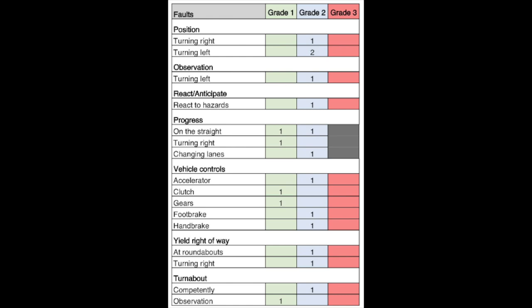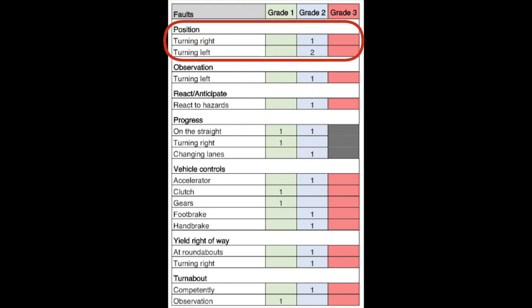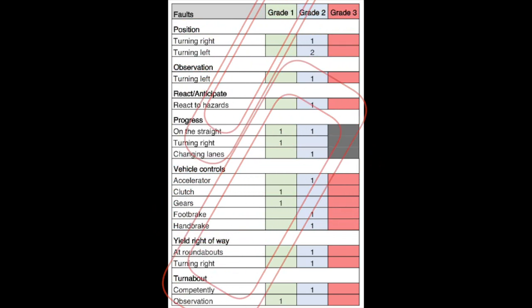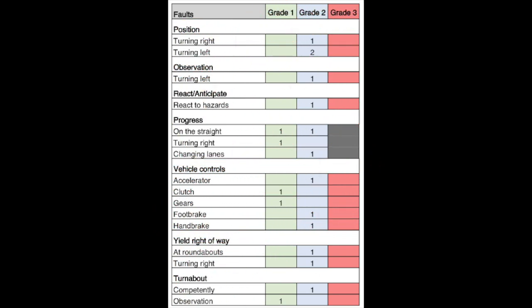Here is the report sheet, and you can see there are 13 grade 2 marks overall. If you get nine or more grade 2s it's a fail, and you can also fail if you get too many grade 2s in one area, or even a single grade 3 mark — but there's no grade 3 here, which is a good thing. As you can see from this report sheet, there's no one specific area where he failed; it's spread out over a couple of different areas, with a small cluster on position and vehicle controls.